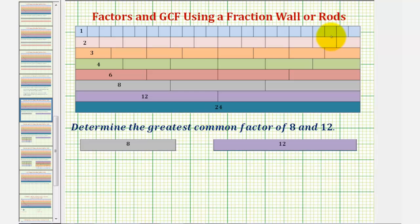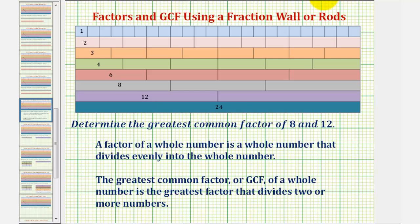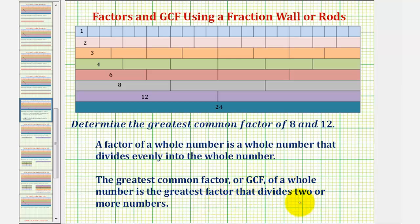Let's begin by reviewing the definition of factors and greatest common factor. A factor of a whole number is a whole number that divides evenly into the whole number. The greatest common factor, or GCF, of a whole number is the greatest factor that divides two or more numbers.